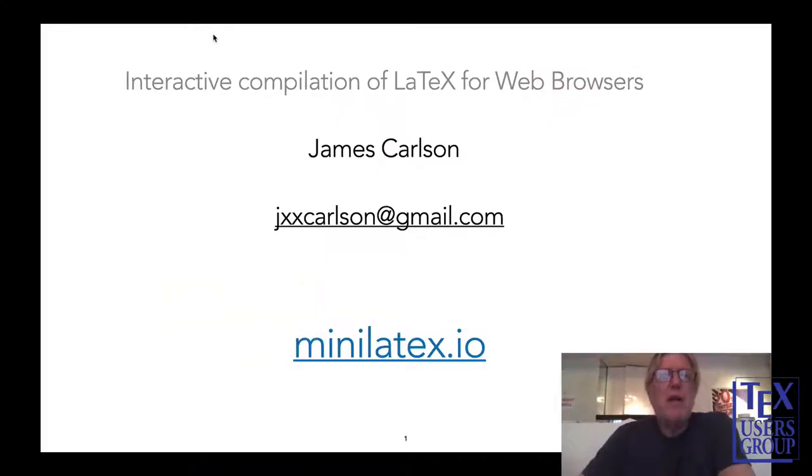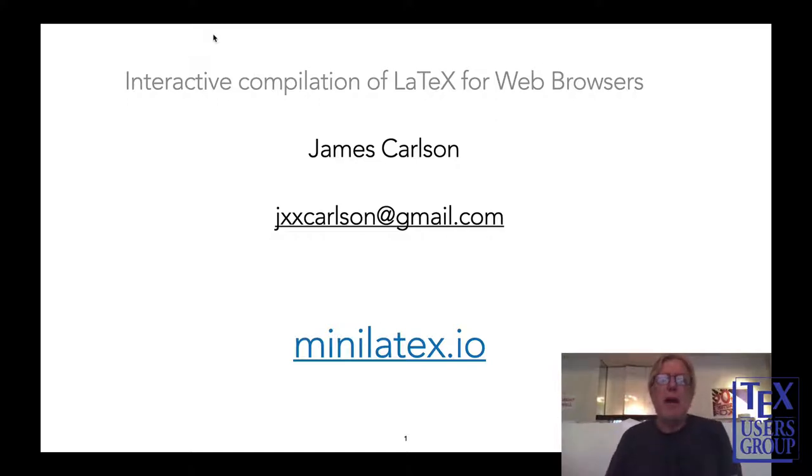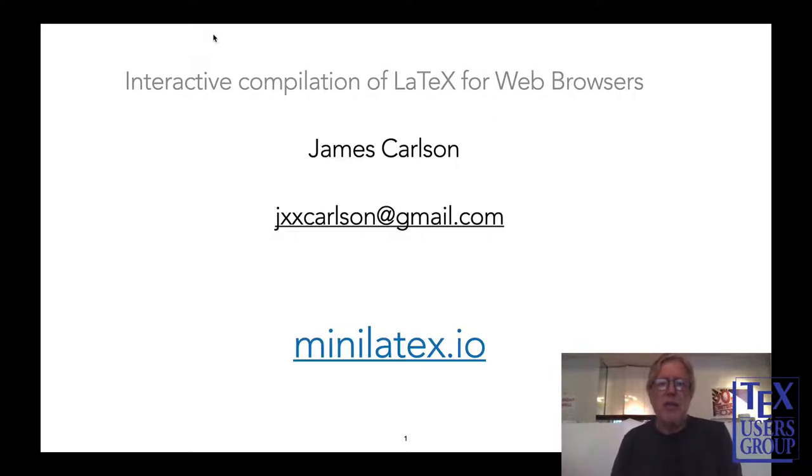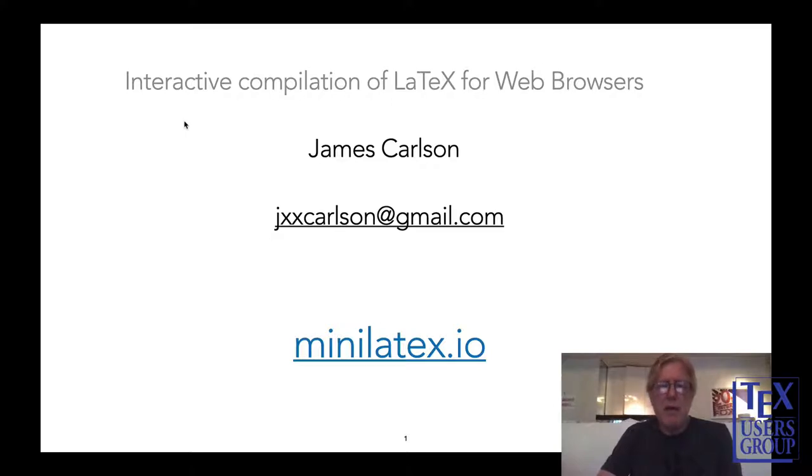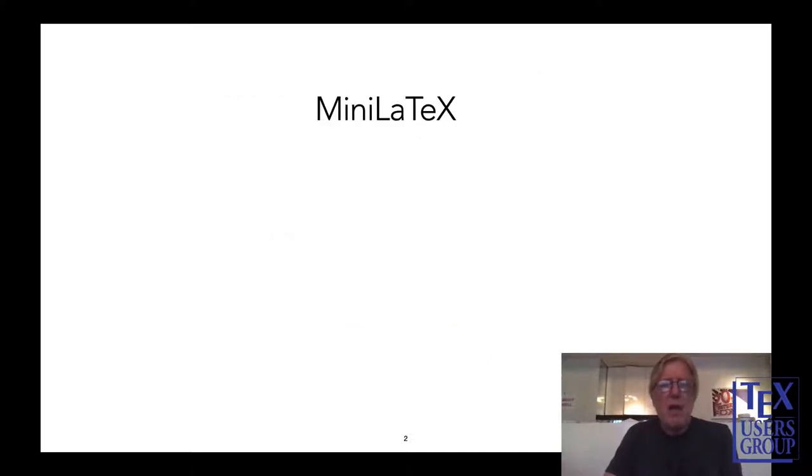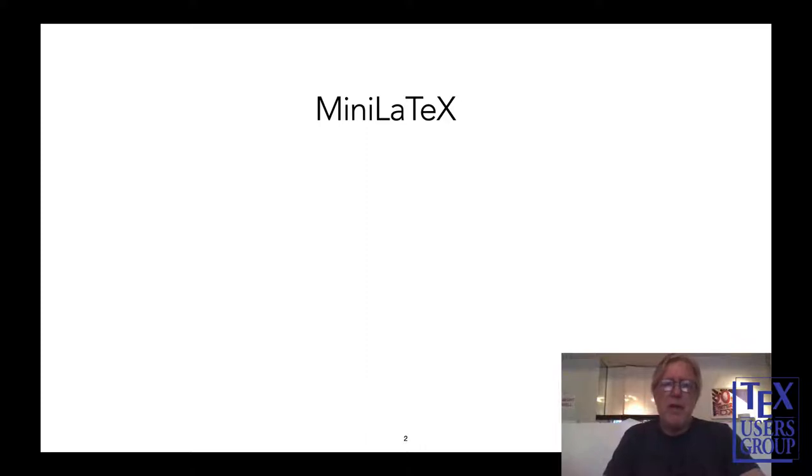Hello. Good morning, everyone. It's a real pleasure to be participating in the TeX User Group Conference. My talk today is about interactive compilation of LaTeX for web browsers. I can be reached at jxxcarlson at gmail.com if you have any questions. Information about this talk is at minilatex.io.